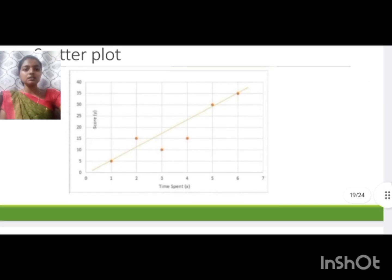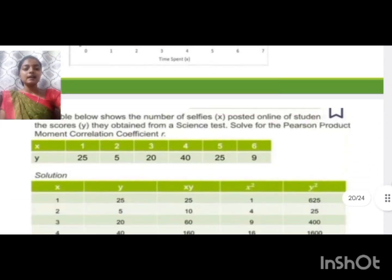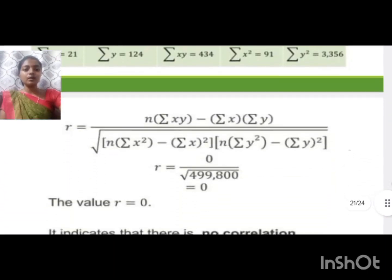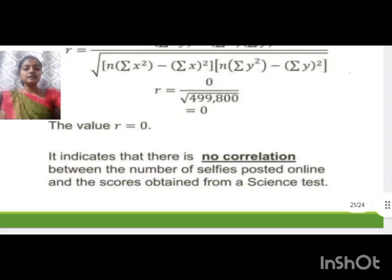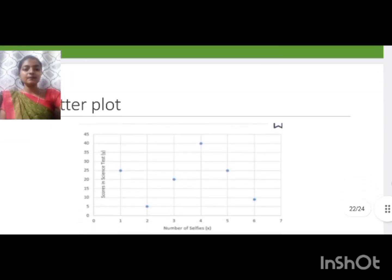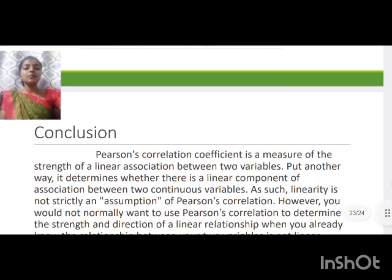The scatter plot for this result shows a strong positive correlation. Another example has r = 0, which indicates no correlation, and its scatter plot appears random with no pattern. In conclusion, today's class covered the Spearman rank correlation coefficient and the Pearson correlation coefficient to find the coefficient of correlations.